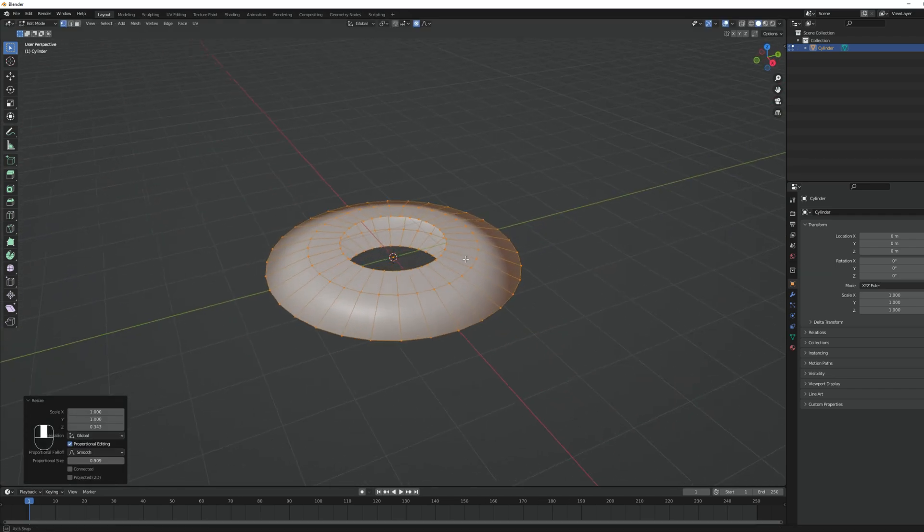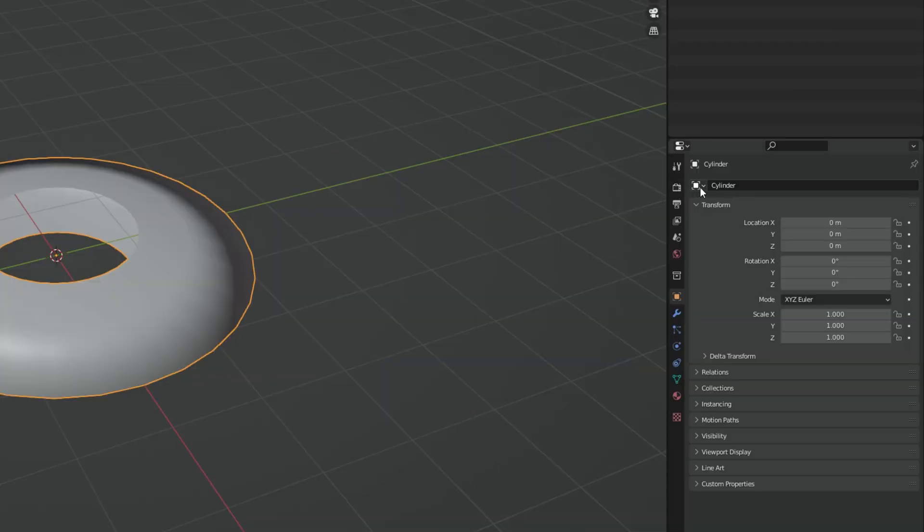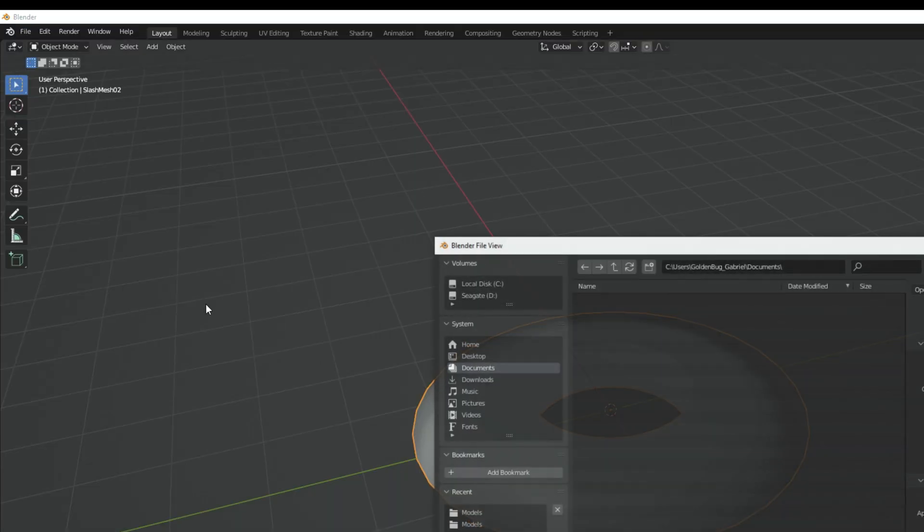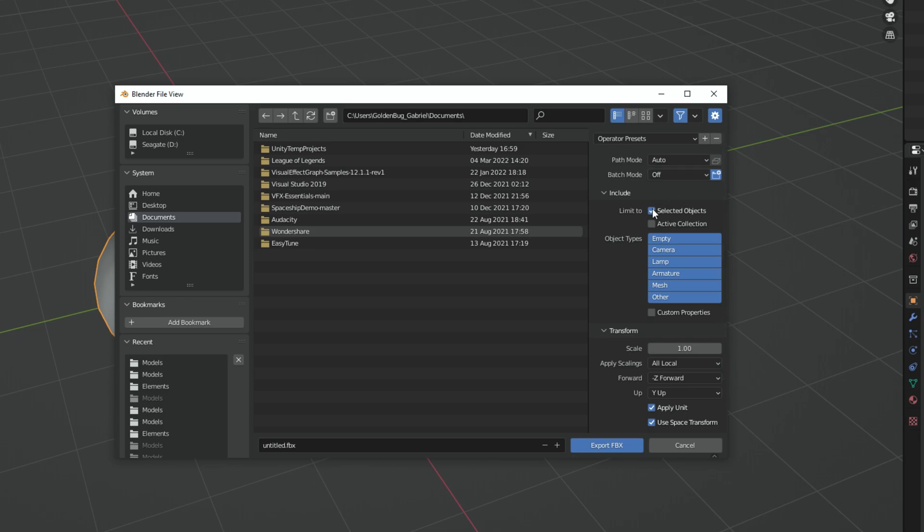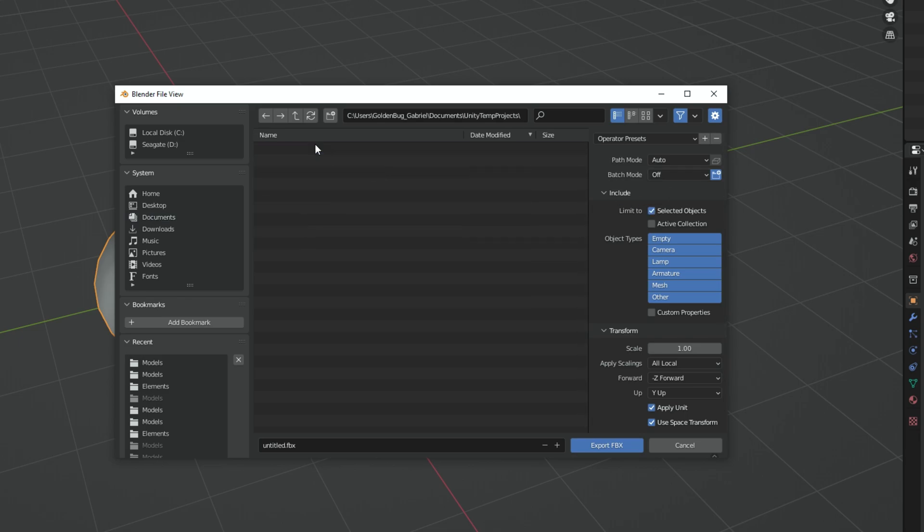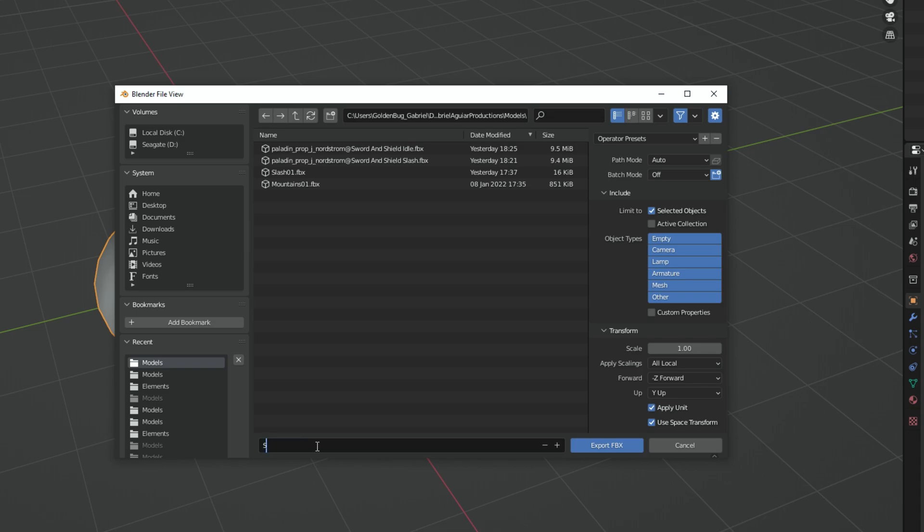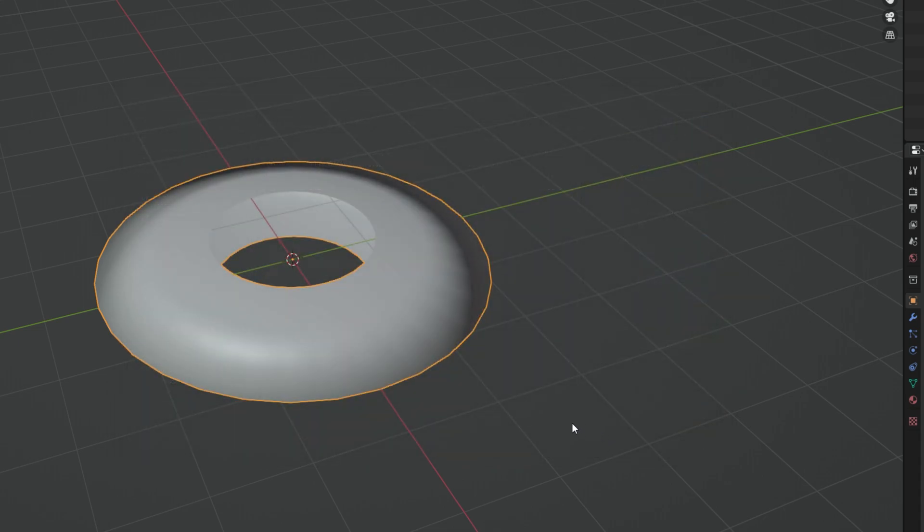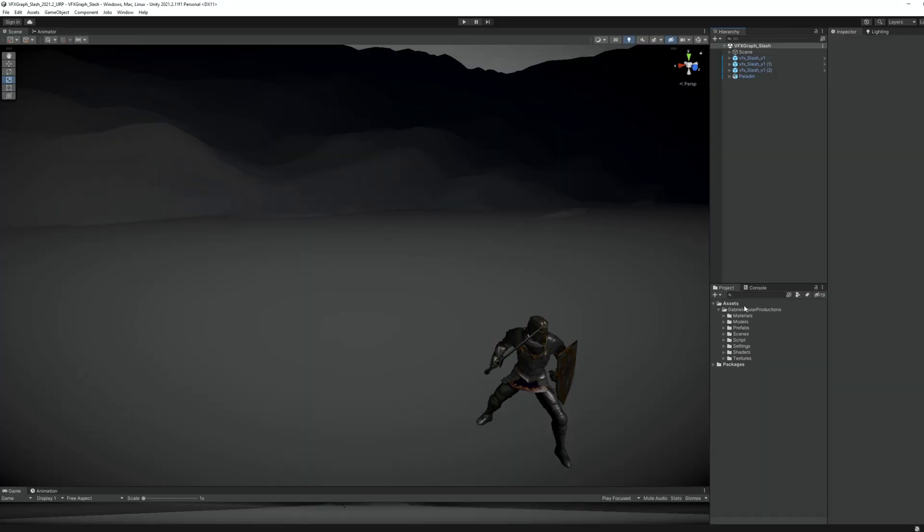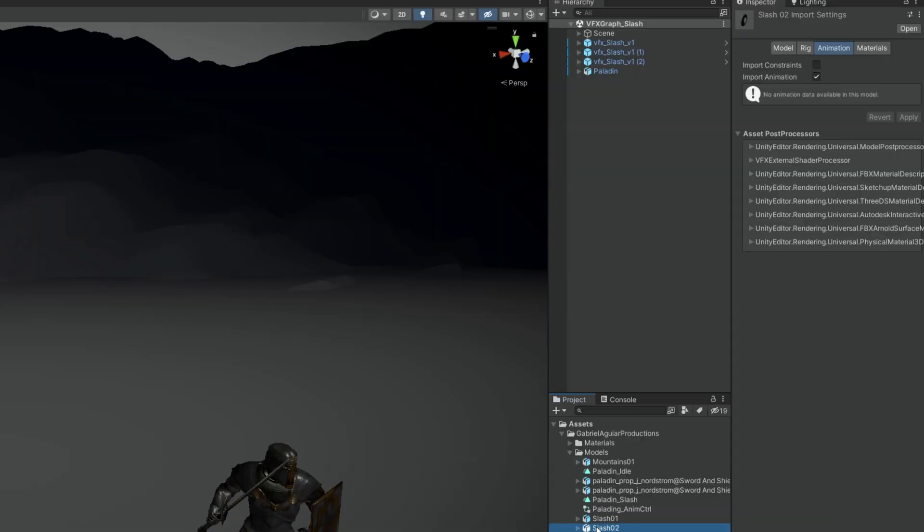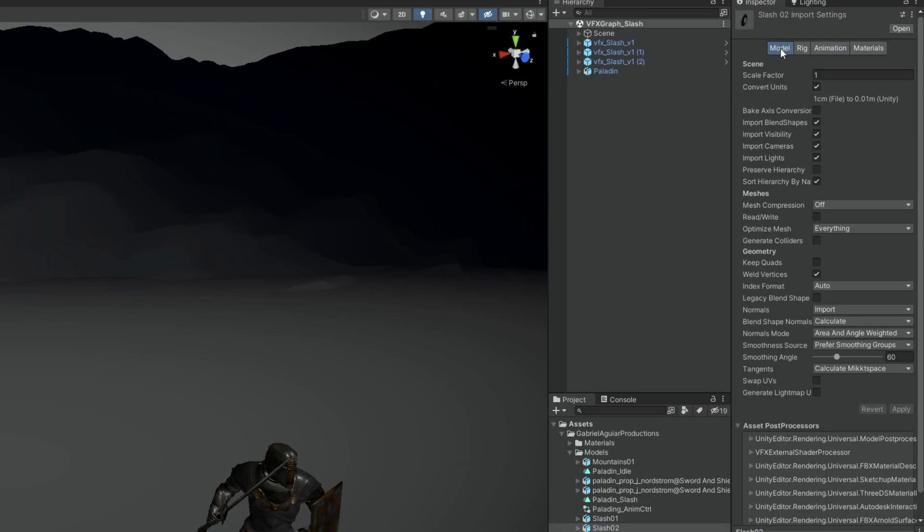Let's rename it to slash mesh, for example, then go to File and in Export select FBX. Turn on selected objects. Navigate to your project and export these as an FBX. Now if you go to Unity, just make sure you select the mesh and set the scale factor to 100 and then press apply.